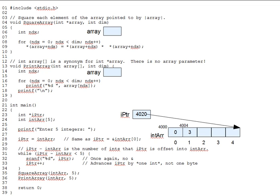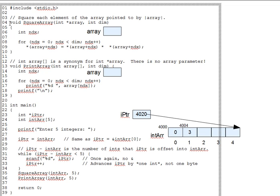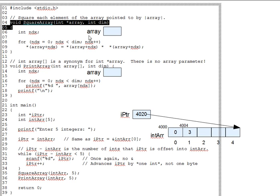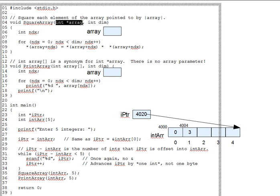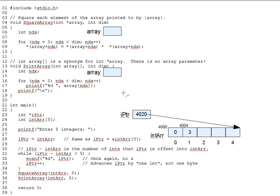Let's take a look at the function square_array, which squares each element of an array passed to it. On line 35, we pass int_array to it. But the corresponding formal parameter on line 4 is a pointer, not an array. Remembering that int_array does not mean the entire array, but only the address of its first element, this makes sense. We're copying that address into the pointer parameter array so that array points to the first element, just like iPointer did in the prior lecture segment.